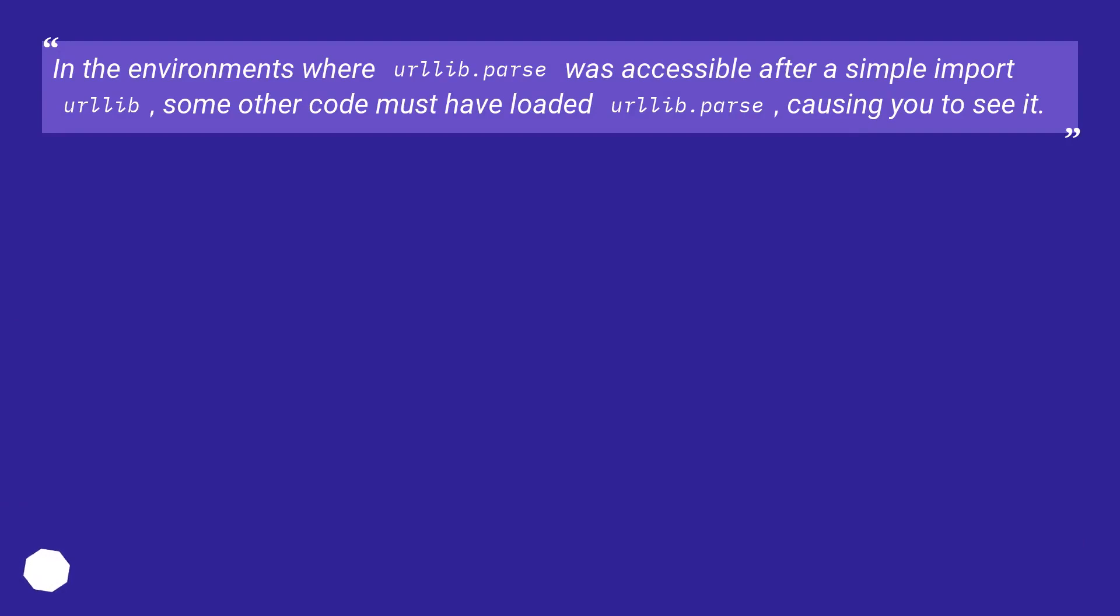In the environments where urllib.parse was accessible after a simple import urllib, some other code must have loaded urllib.parse, causing you to see it.